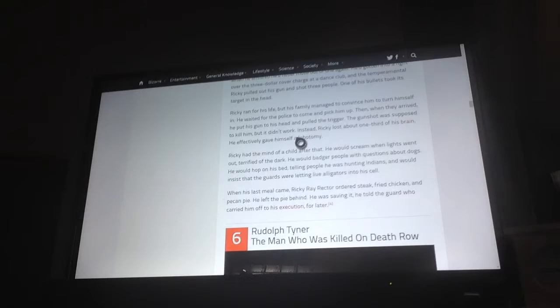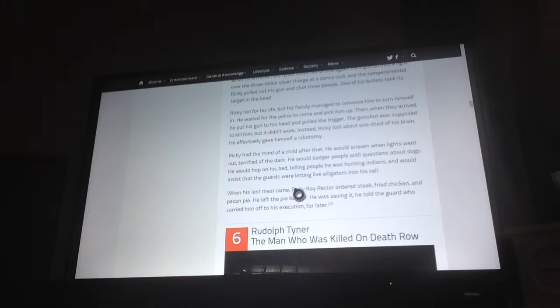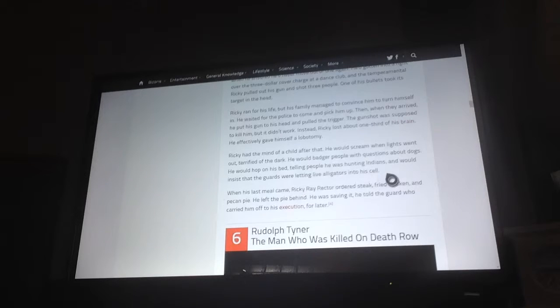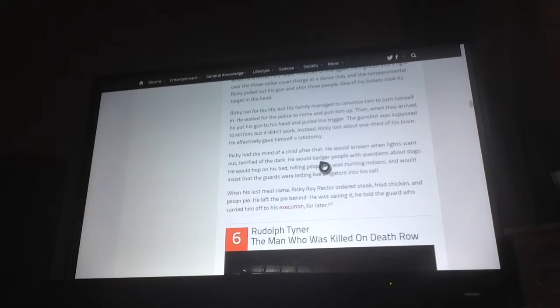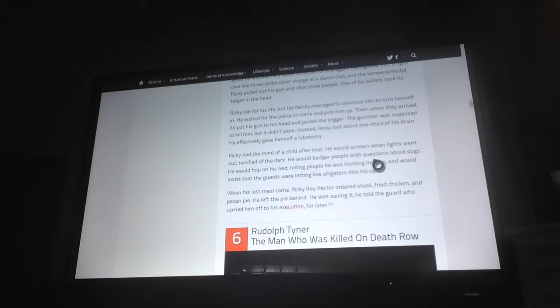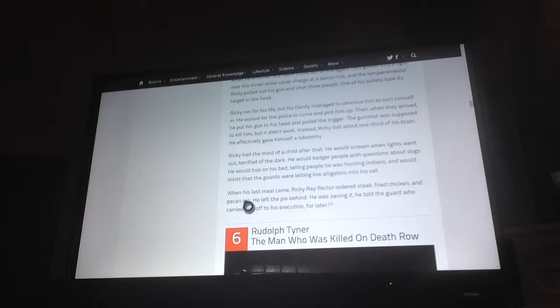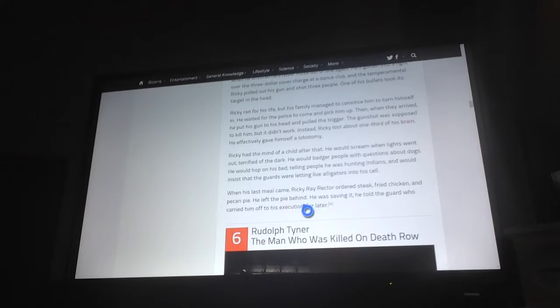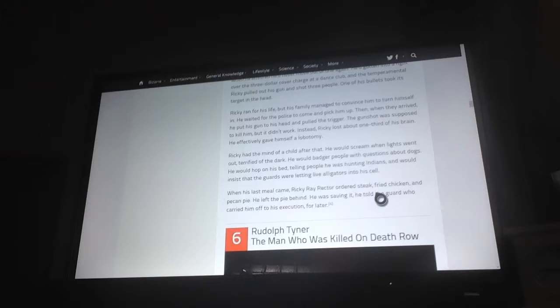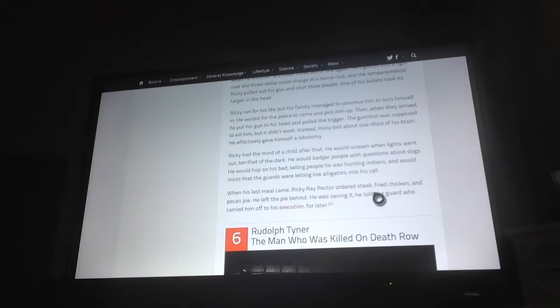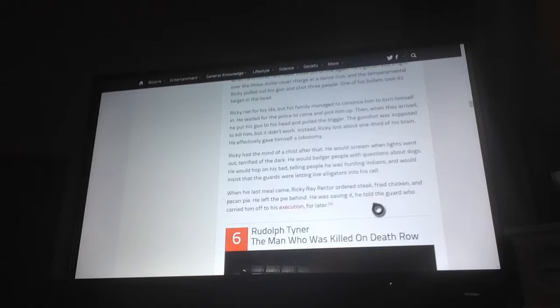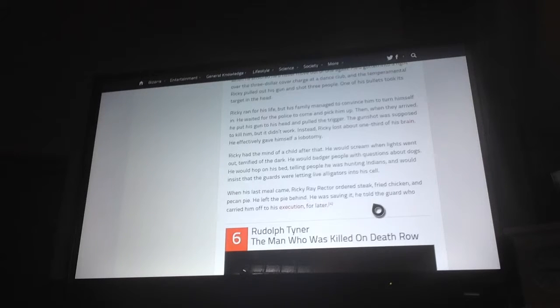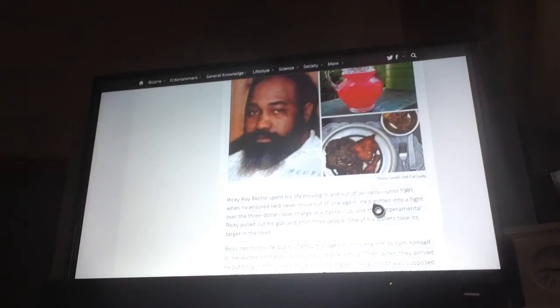Ricky had the mind of a child after that. He would scream when lights turned out, terrified of the dark. He would badger people with questions about dogs. He would hop on his bed telling people he was hunting Indians. He would insist that the guards would get live alligators for him. In his last known meal, Ricky Ray Rector ordered steak, fried chicken and pecan pie. He left the pie behind. He was saving it, he told the guards, for after his execution. For later.